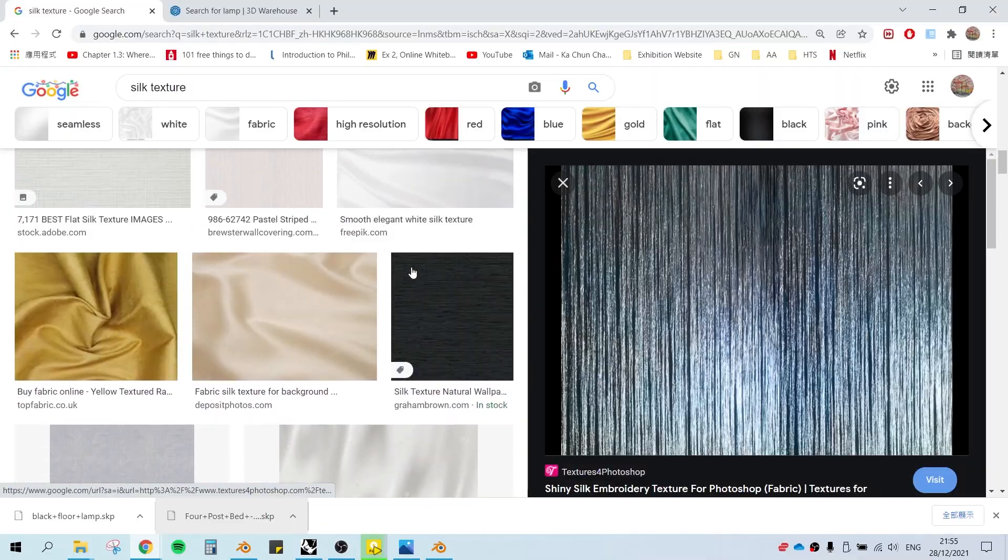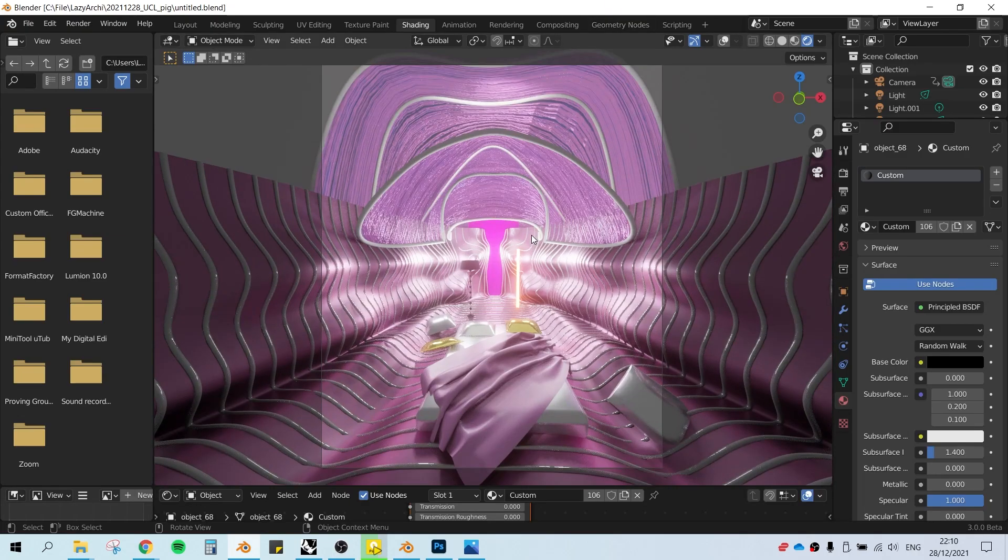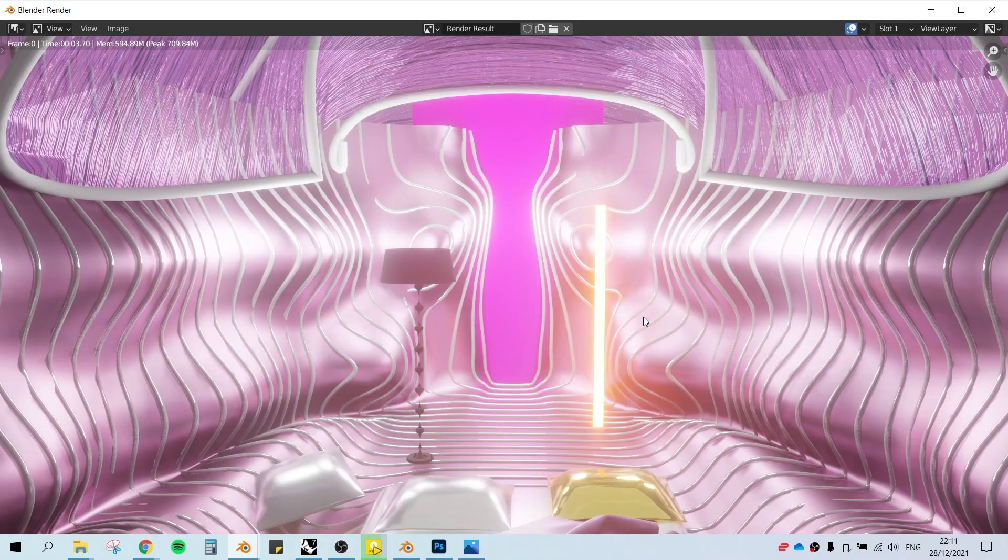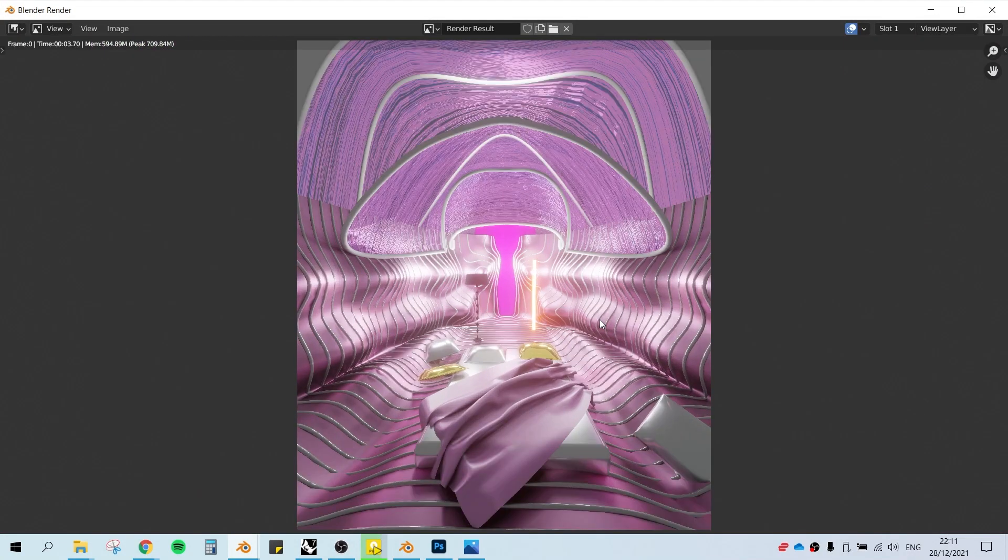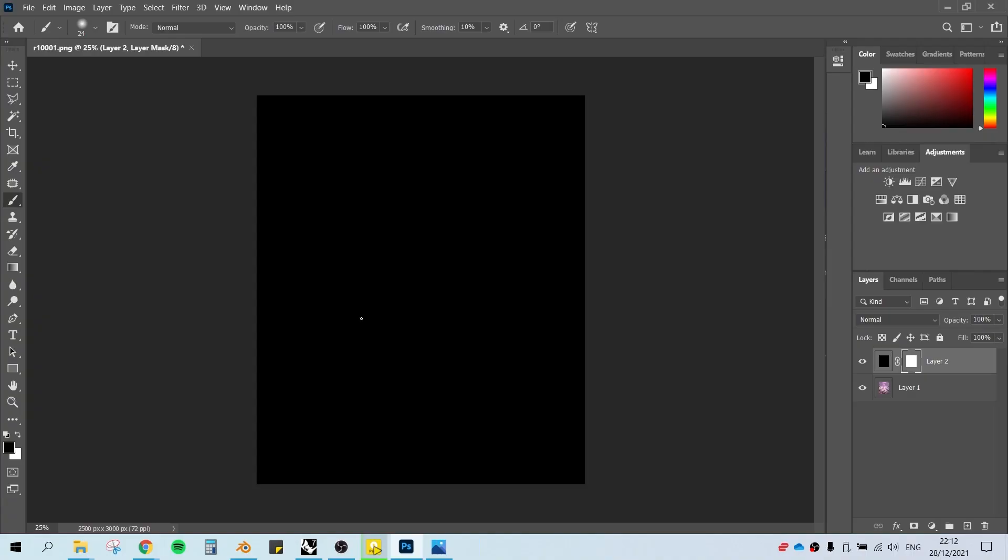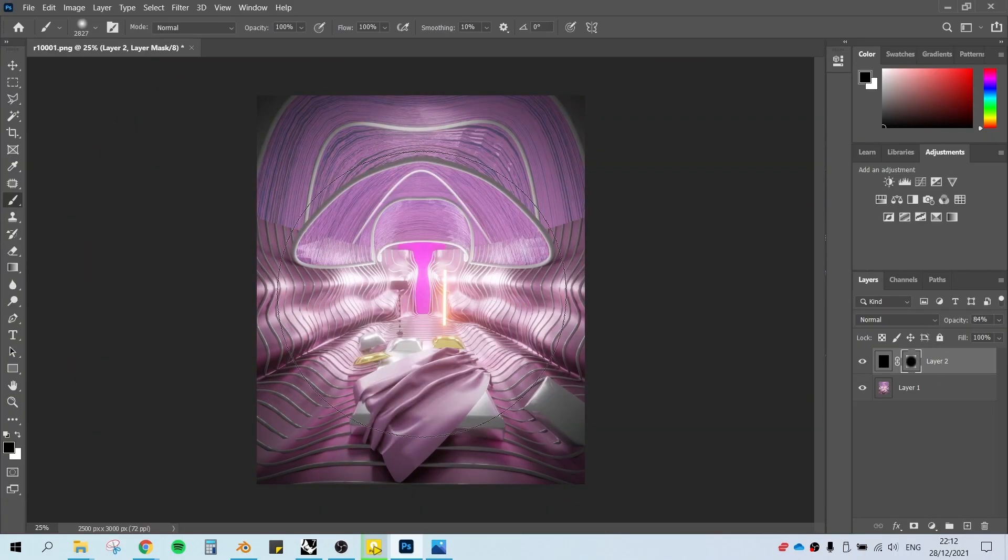So for the canopy part, I select the silk material, and by adding a bump map to it, it has that nice little touch of texture. Hit F12 to render in Blender.